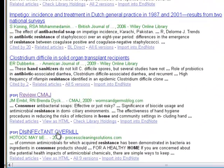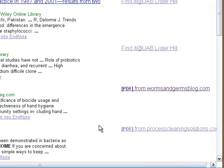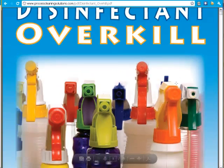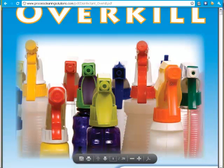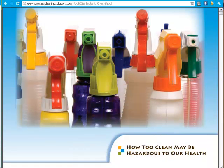Last, let's look at this one — Disinfective Overkill from ProcessCleaningSolutions.com. This report may contain useful information, but it's a reminder that we need to watch for bias in sources. The organization producing the report may have a point of view you need to consider while evaluating the information in the paper.